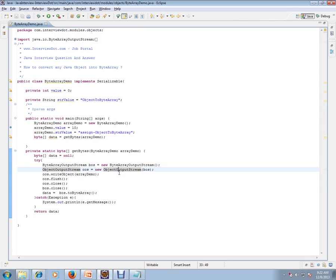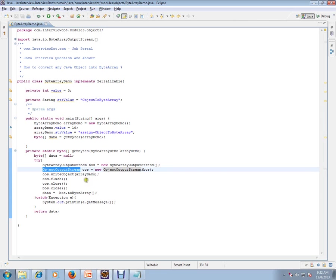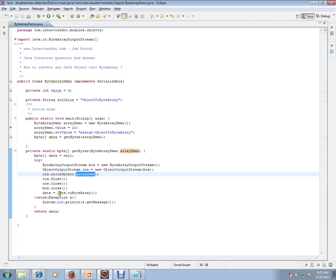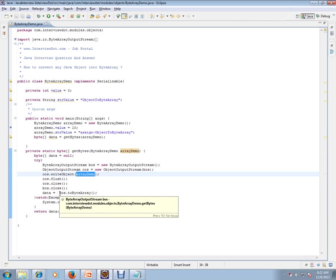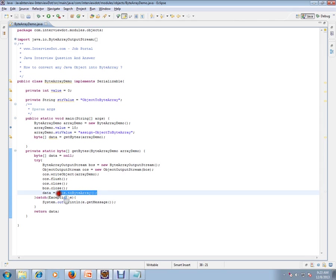I have a ByteArrayOutputStream object and an ObjectOutputStream. I'm writing the object into the ObjectOutputStream, and from ByteArrayOutputStream, I'm converting it to byte array. This is the API which will convert the data.